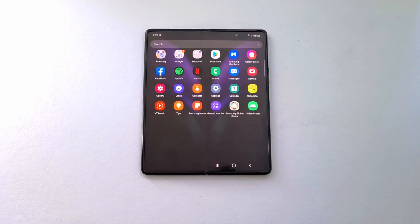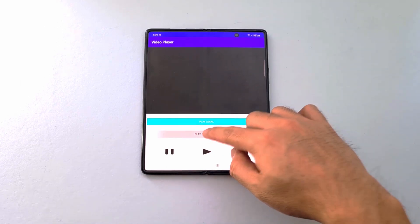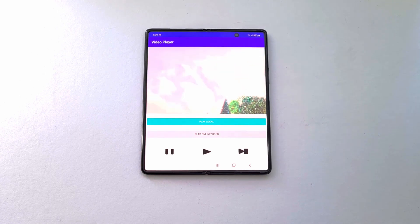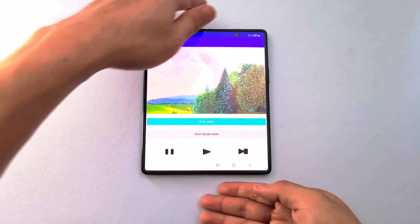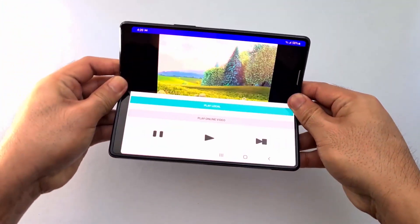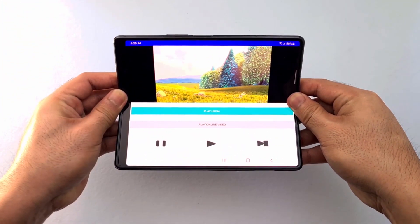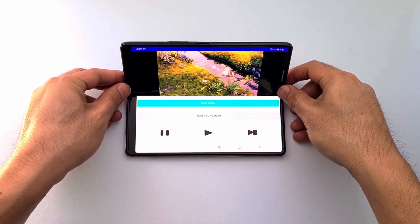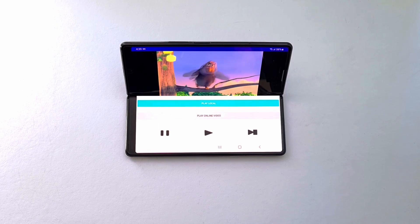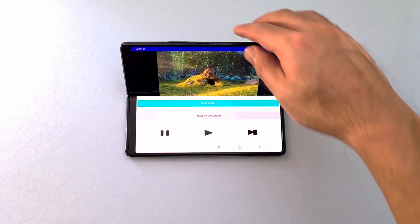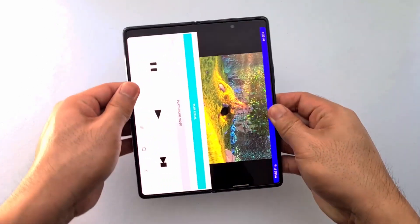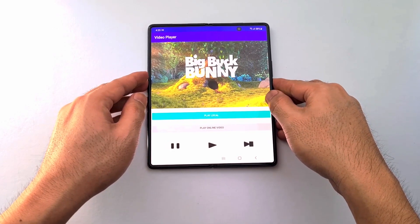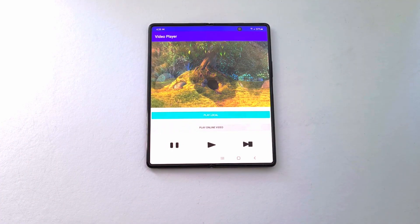After building the APK, you can run the Optimize Video Player app on a Galaxy Z Fold 2 or on a Galaxy Z Flip and see how it adapts when the device is in flex mode.